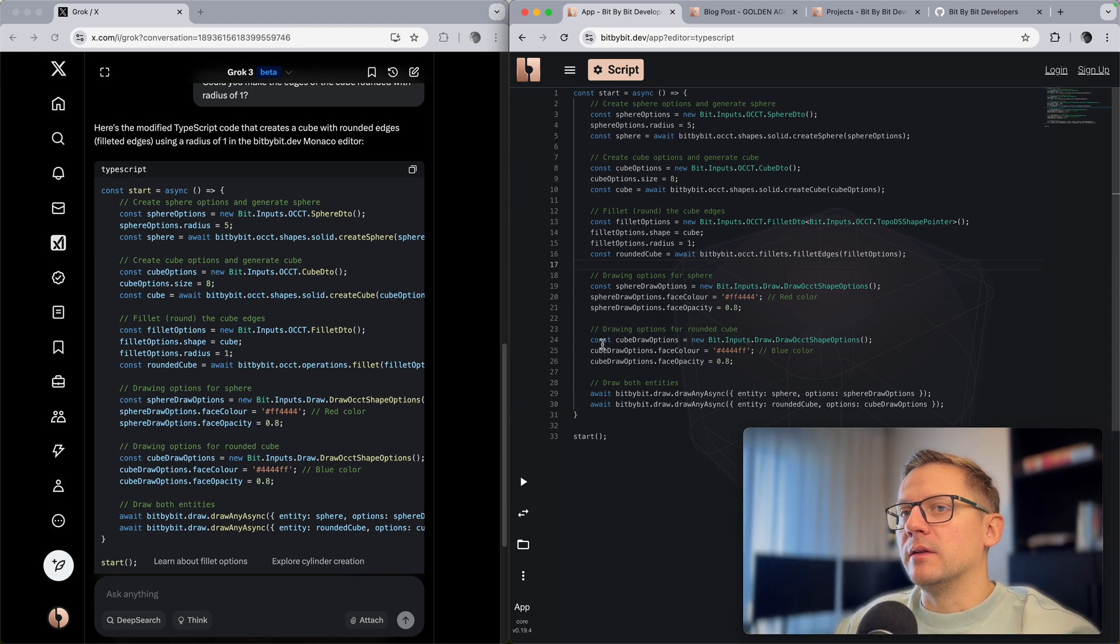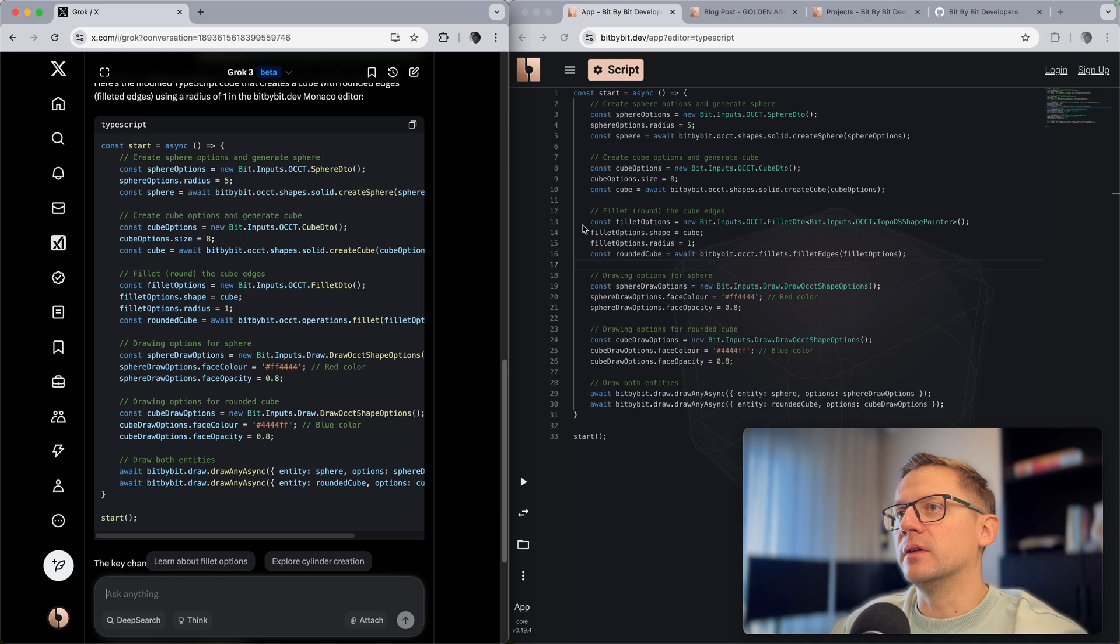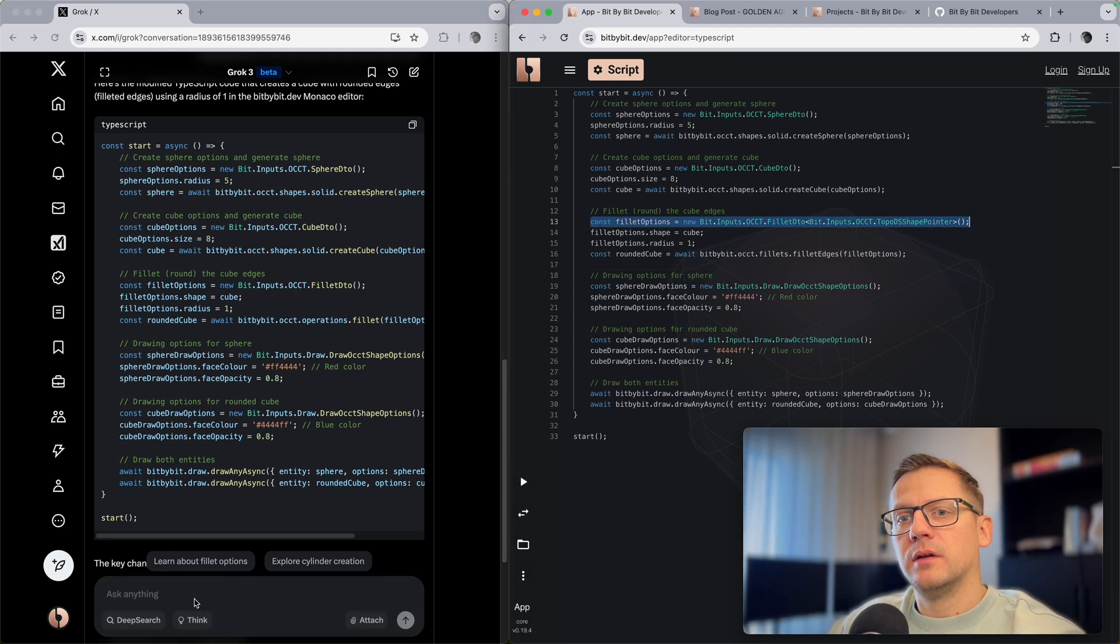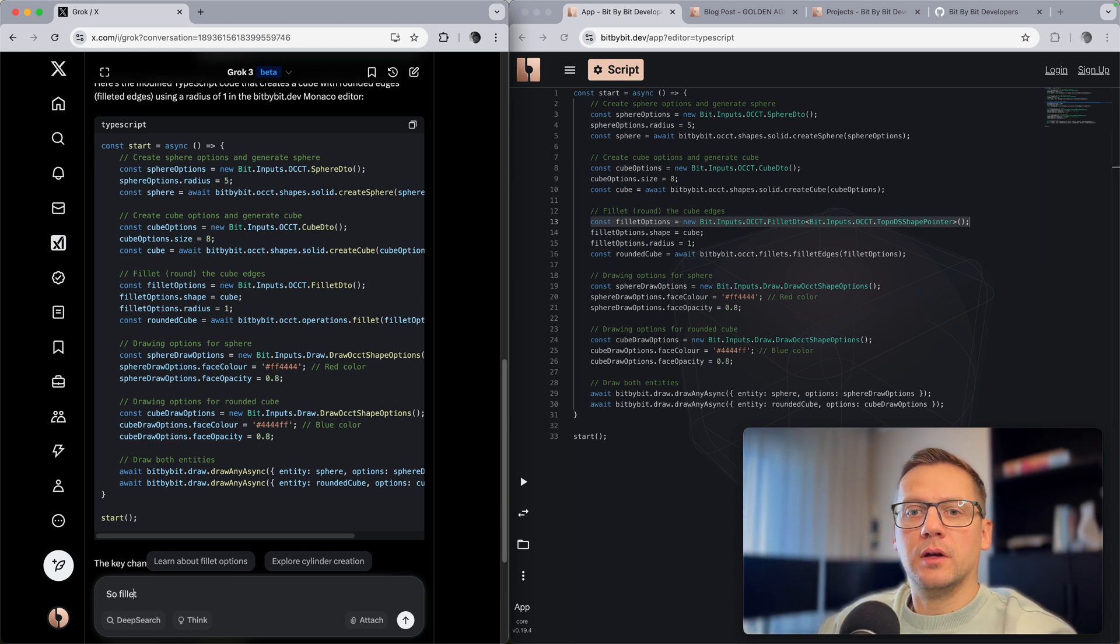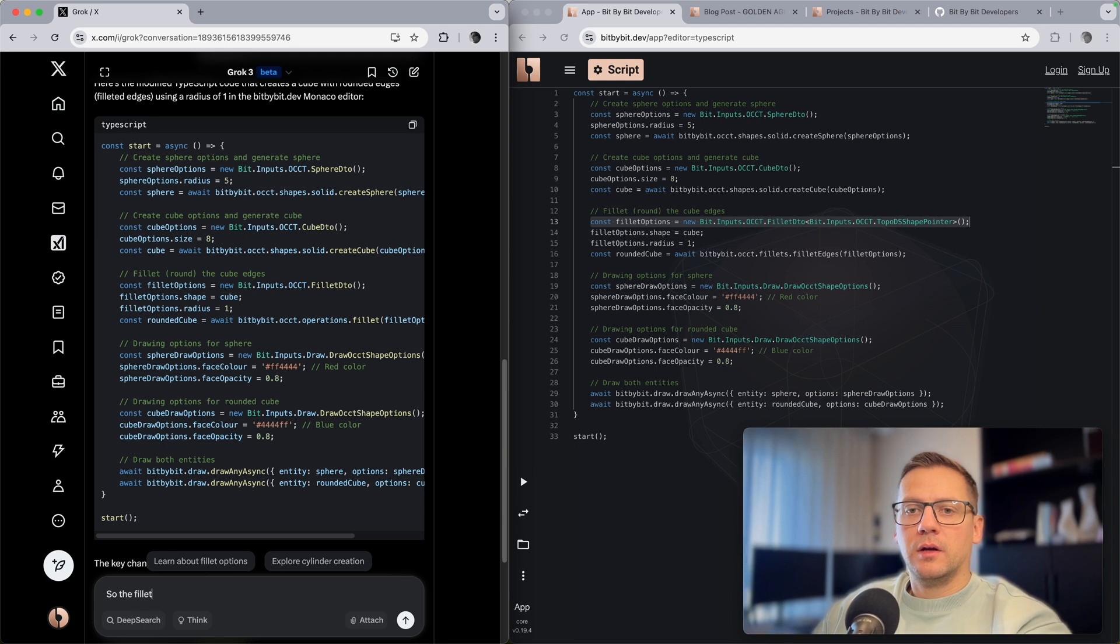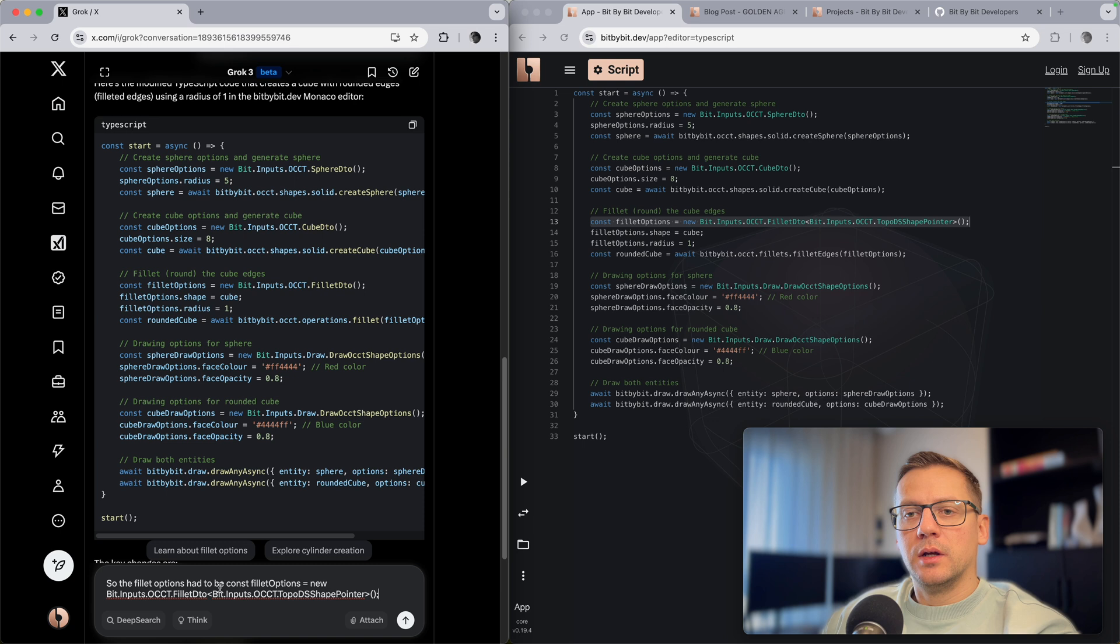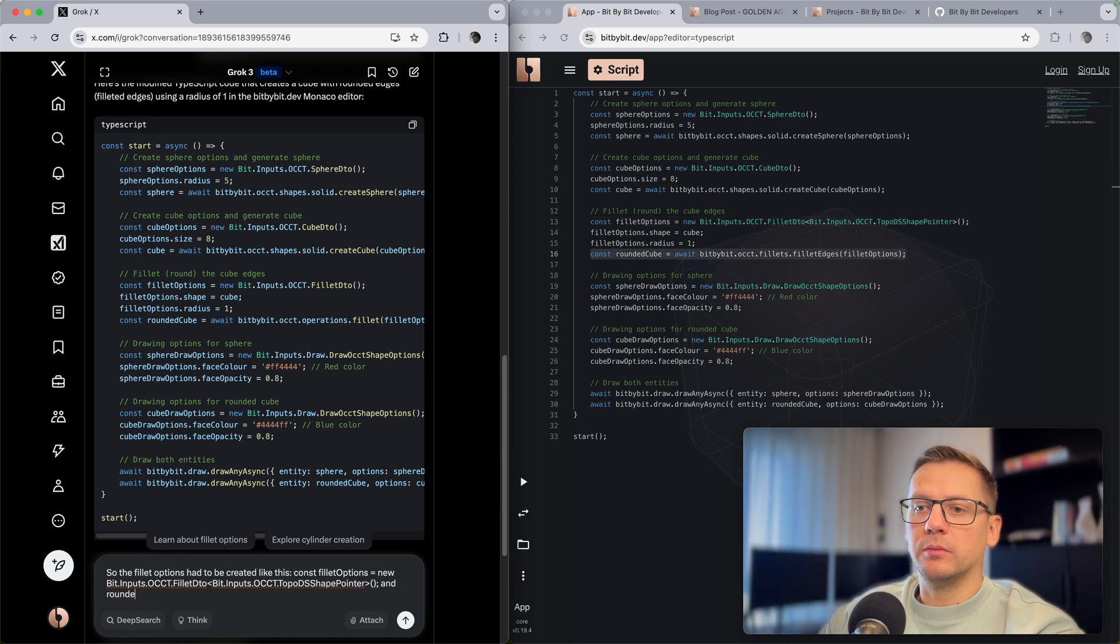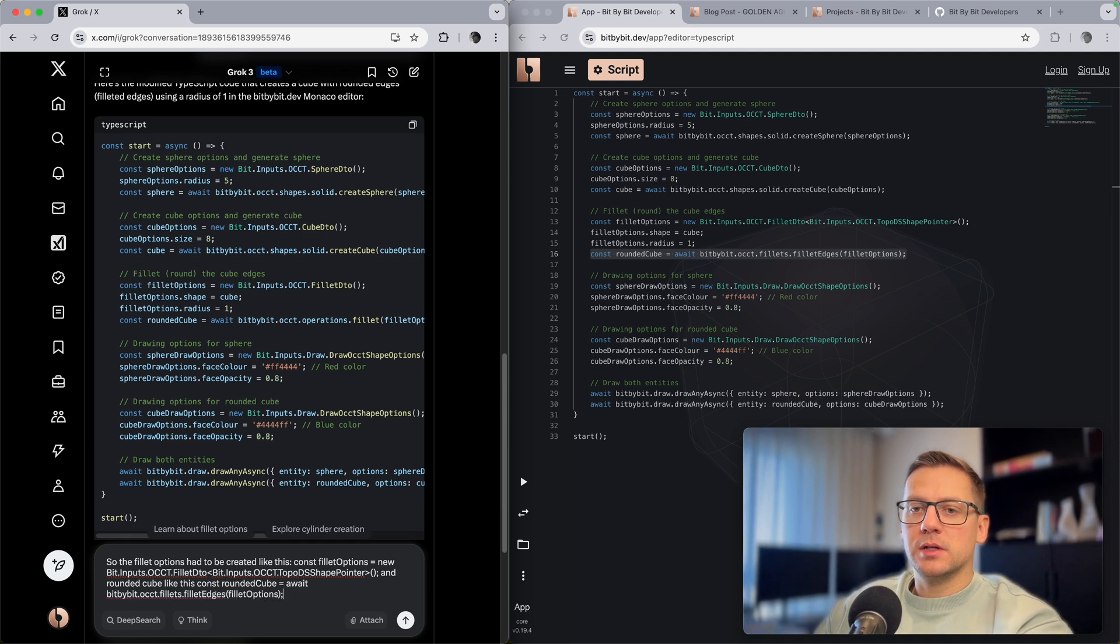Of course it did not really get this completely right, but again it sort of understood the principle and how to do that. It even picked up the good DTO to use. This is all quite impressive I must say. Let's try to say that it needed to be this, so the fillet options had to be created like this and rounded cube like this.